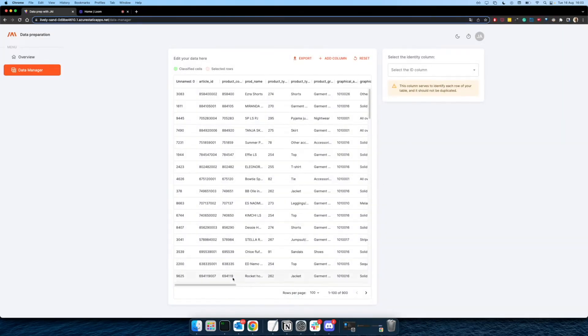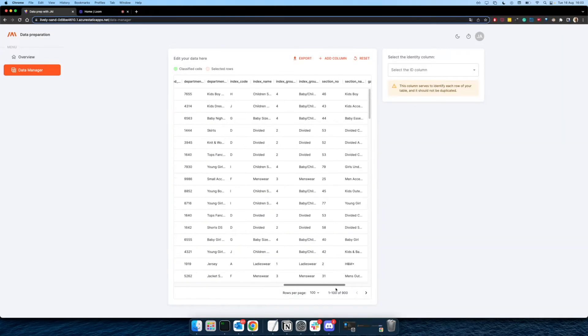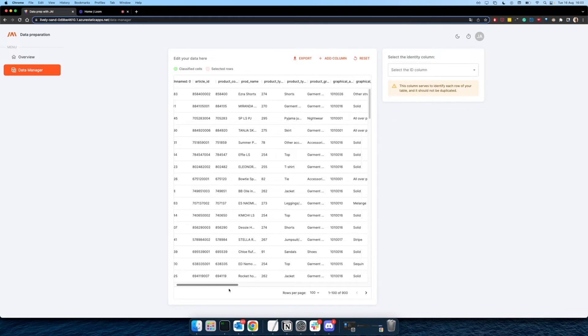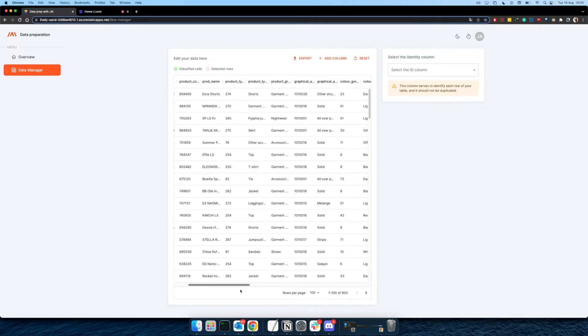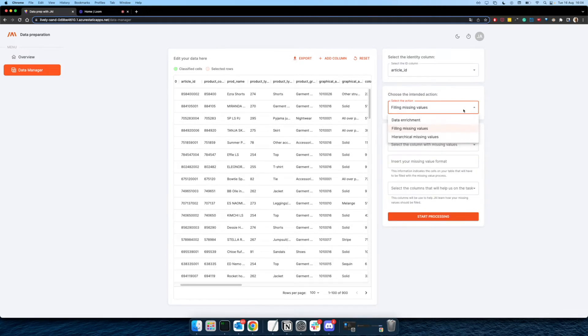And after your upload, you'll be directed to a page where you're going to see the table that you have just uploaded and have access to three actions that you will be able to perform on the table itself.